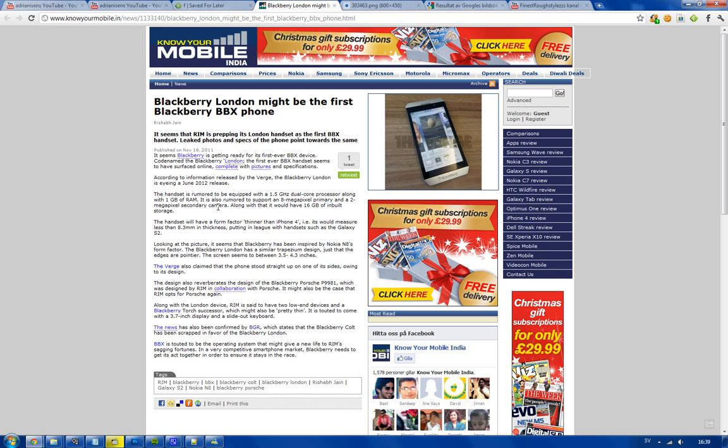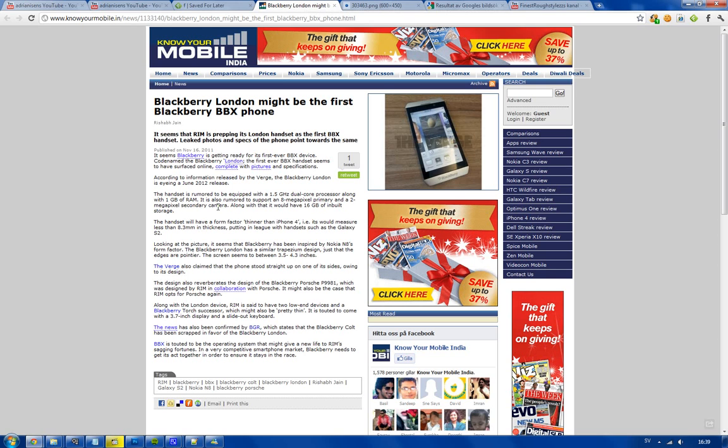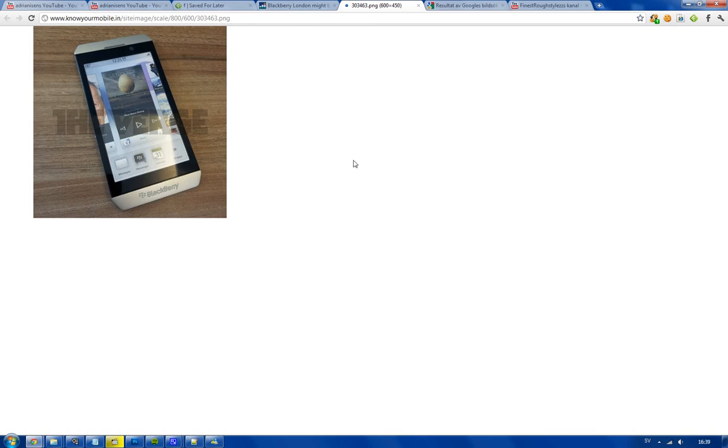They're speculating here that it could be from 3.5 to 4.3 inch in screen size. I would call it definitely bigger than 4 inch because it looks kind of big.